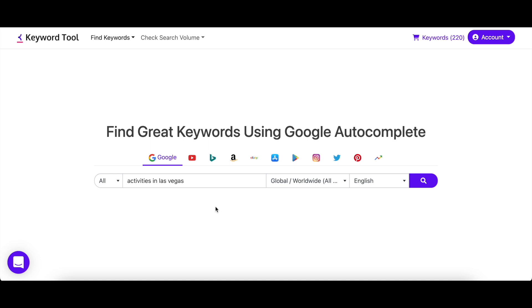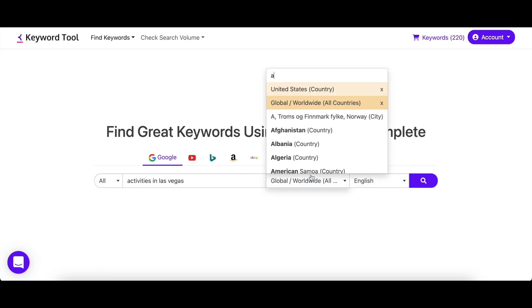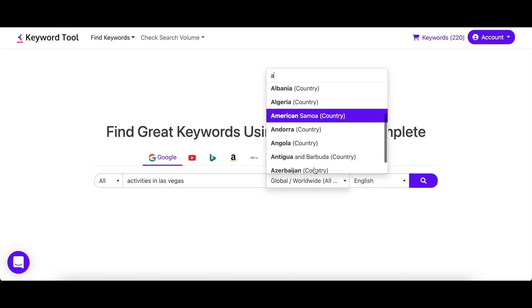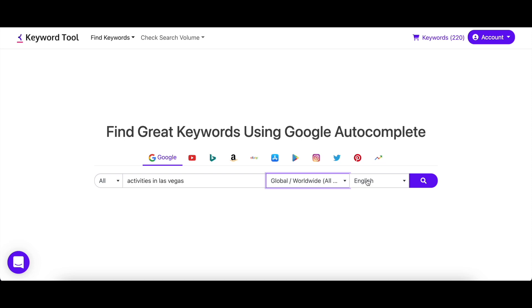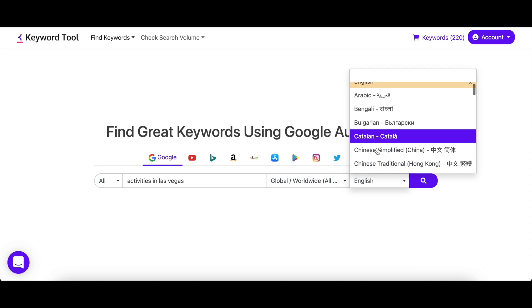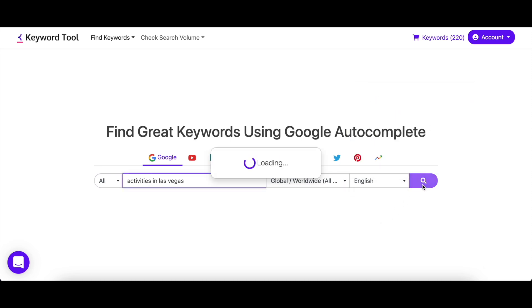Next, select the country and language you want to target. Keyword Tool currently supports search volume data for 192 countries and 46 languages for Google. Once you're done, hit enter.